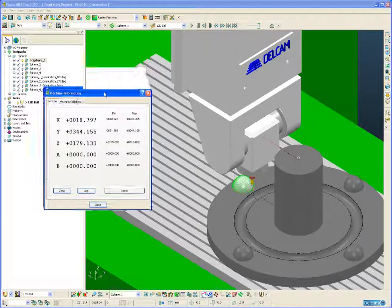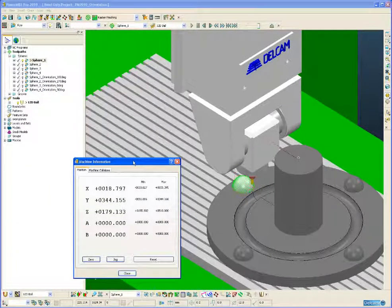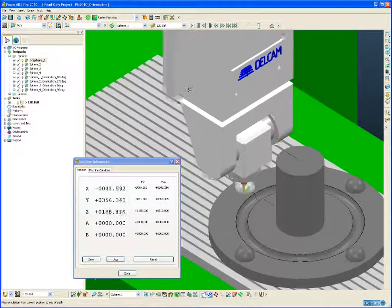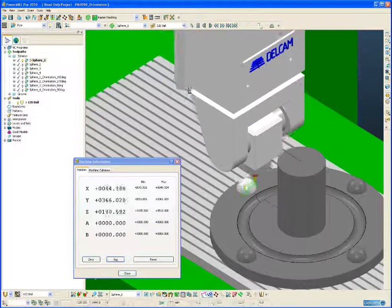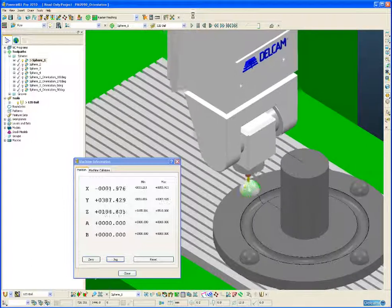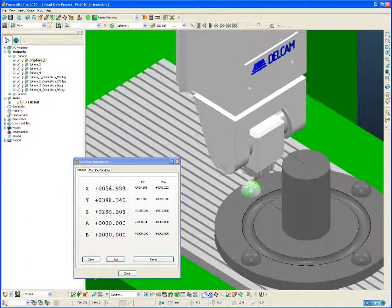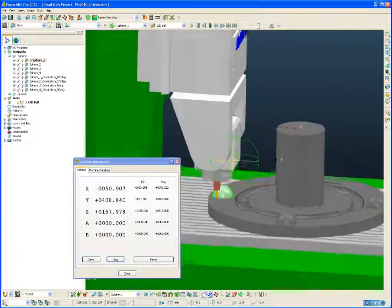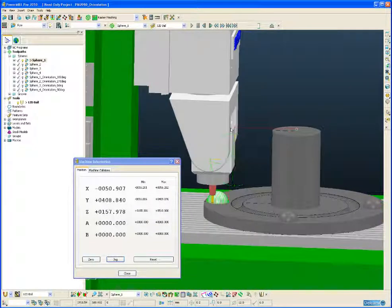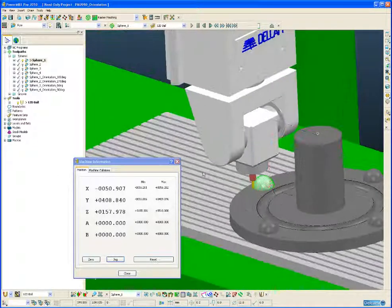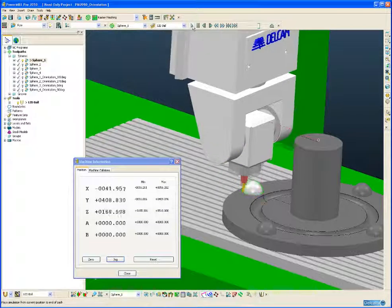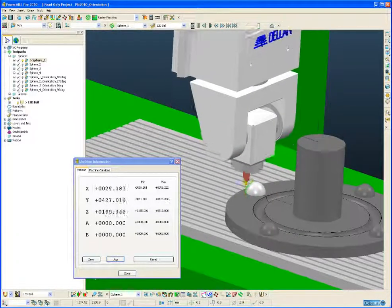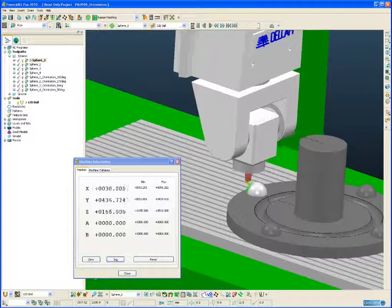If we bring up the position form, we can see that there is no A and B movement, just simply X, Y and Z. And if we turn the part around, we can see that the machine head is well clear of the part. So I will just let that go to the end of the toolpath.